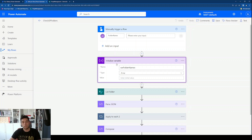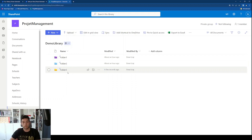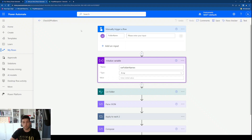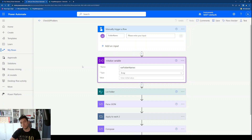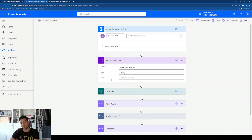Next, I'm initializing a variable. Later in the flow the next section is to list the folders, so I want to have a variable where I can save those names in an array. That's why this initialize variable is called 'our folder names' and it's of type array. The value is empty since values will be appended in a later action.